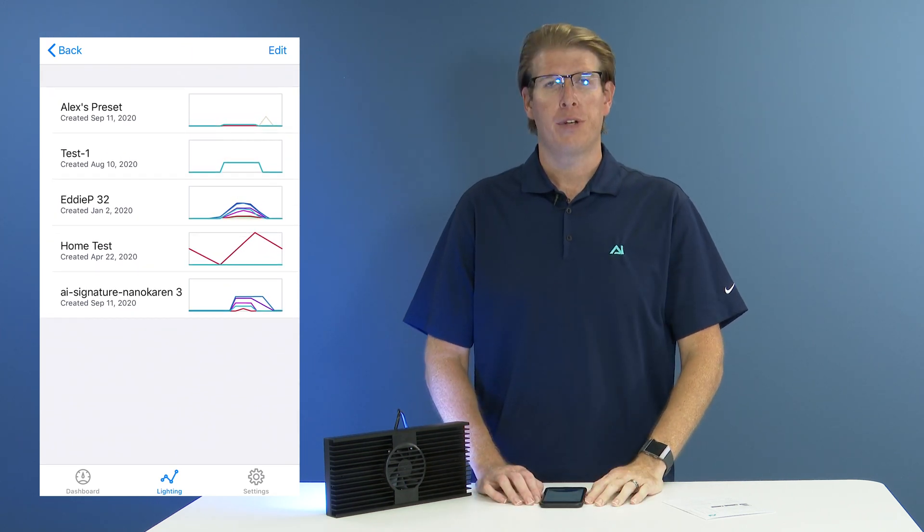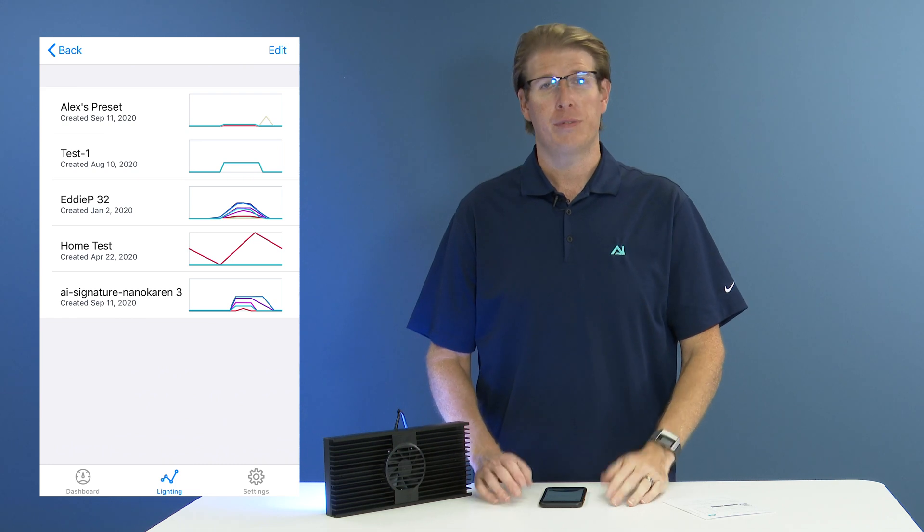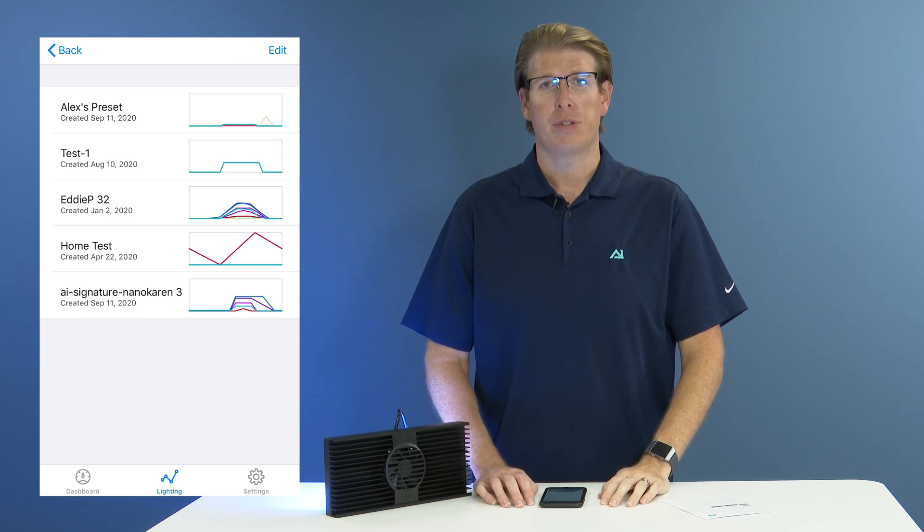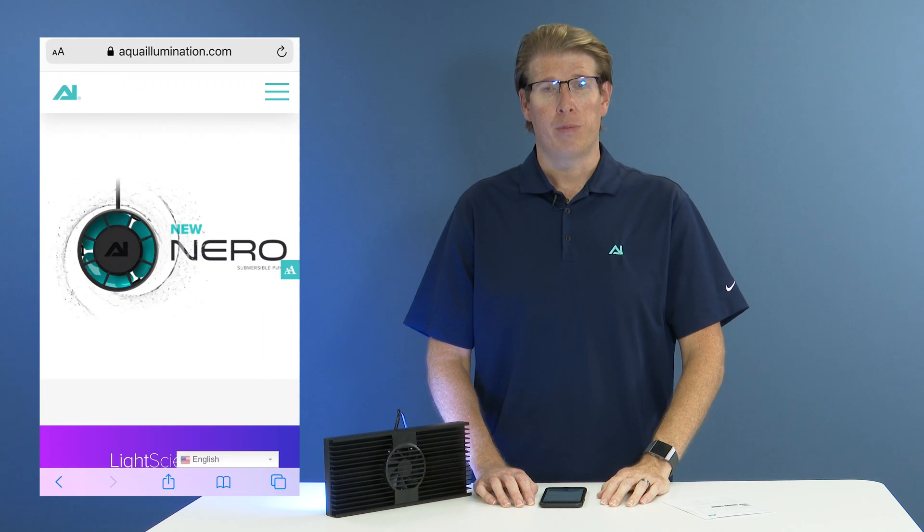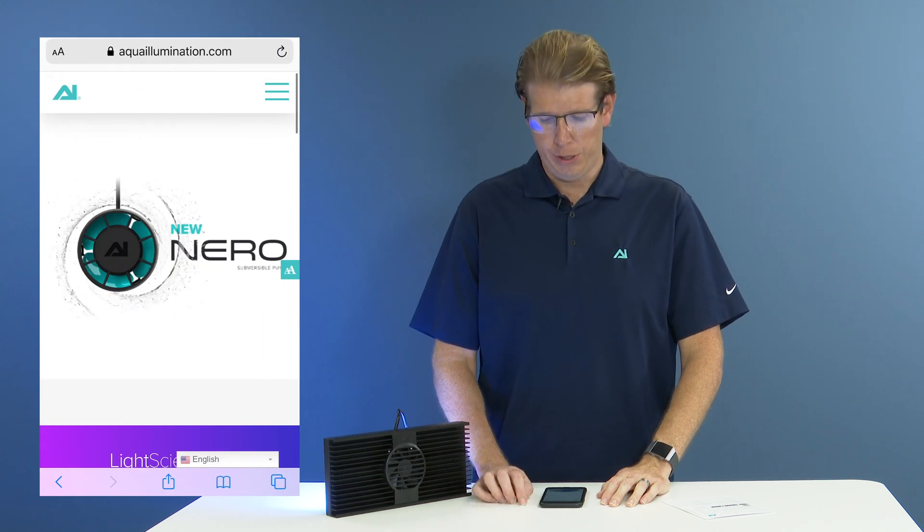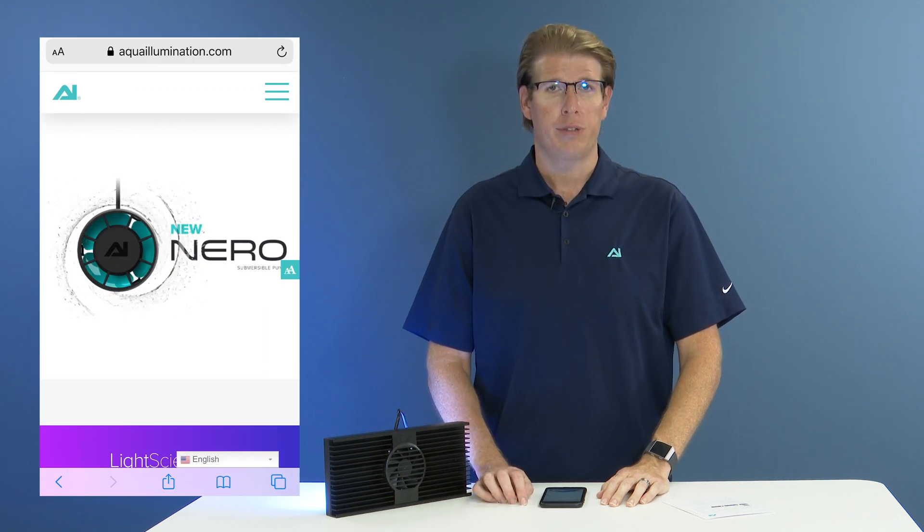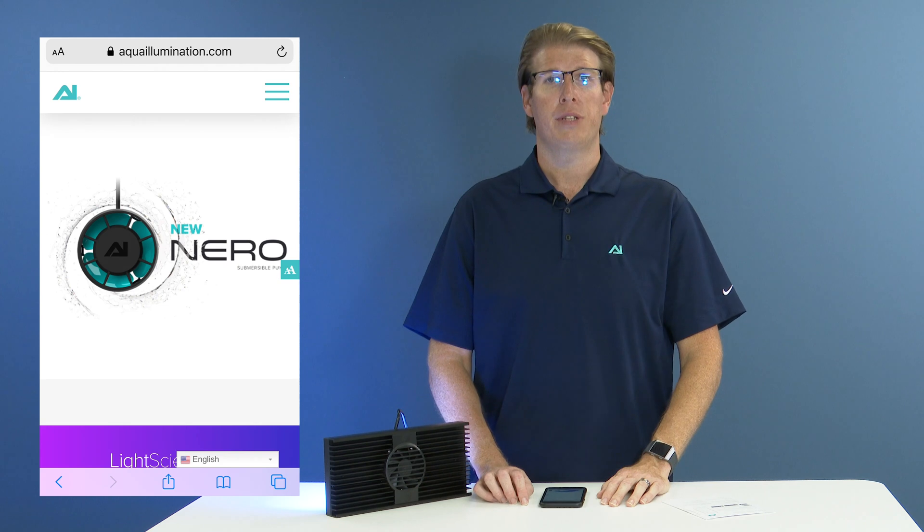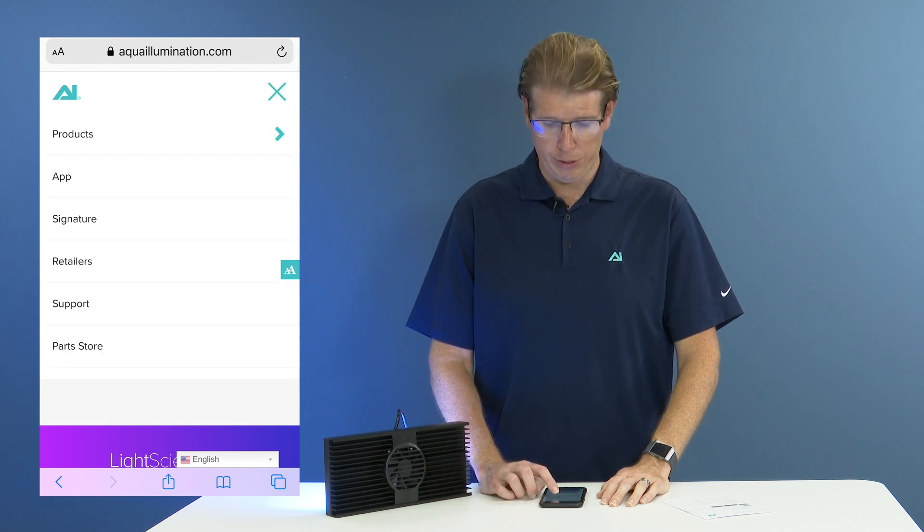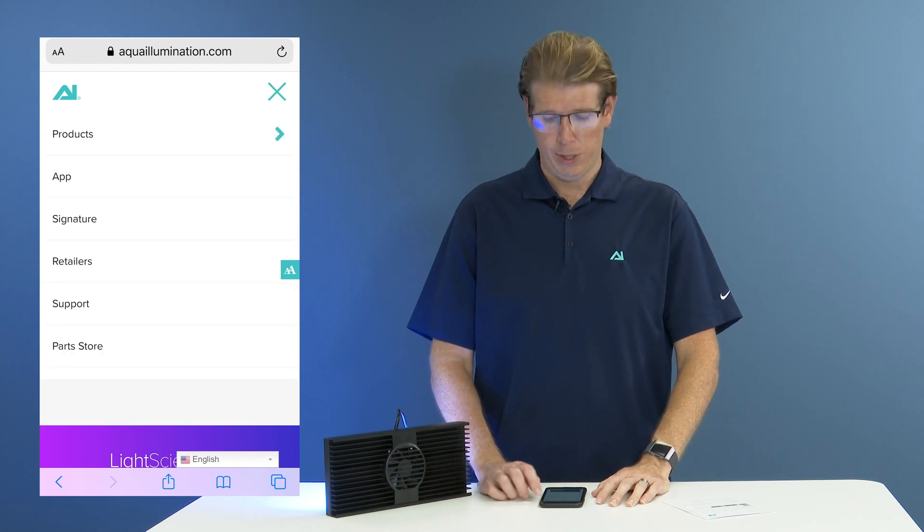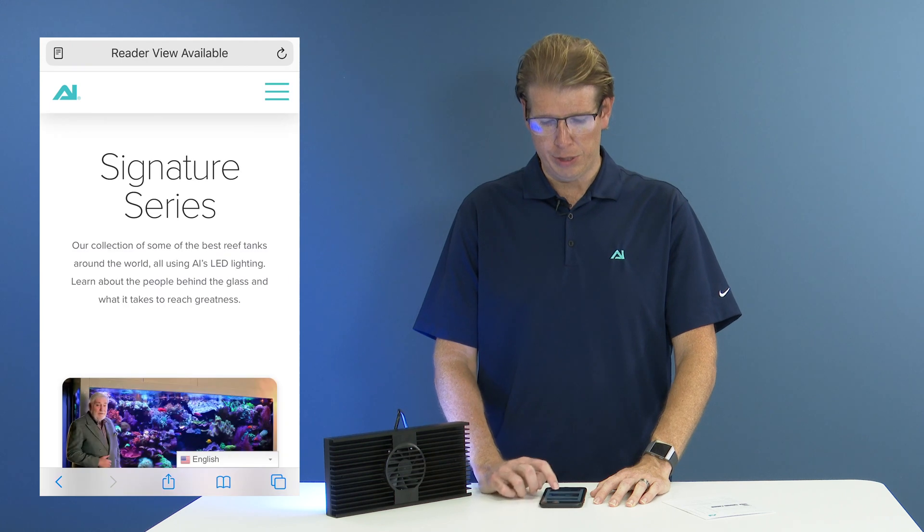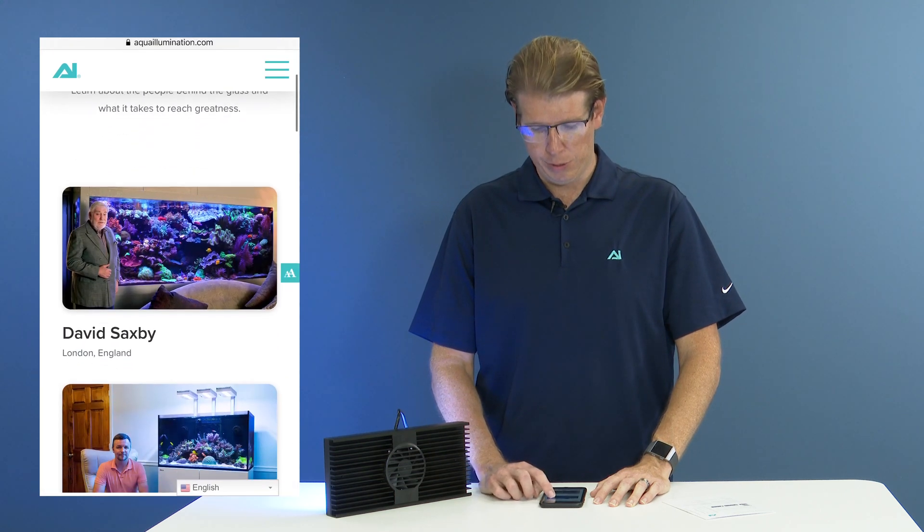To download one of our dot AIP presets from our signature series schedules, you'll go to aqualumination.com. On the right hand side of your screen, you're going to see the button that has three horizontal lines. Go ahead and select that and scroll until you see signature series. Once there, you can browse through all of our signature series schedules.